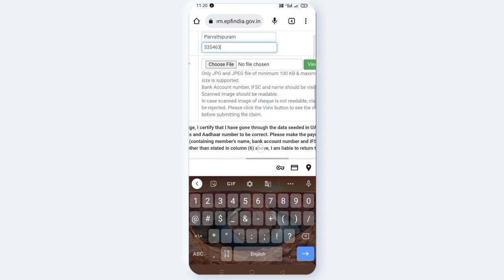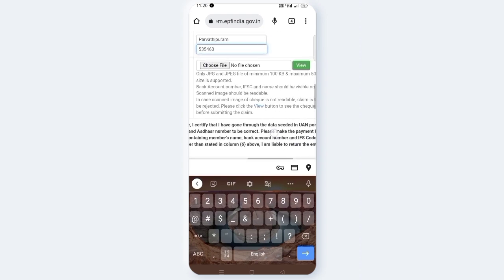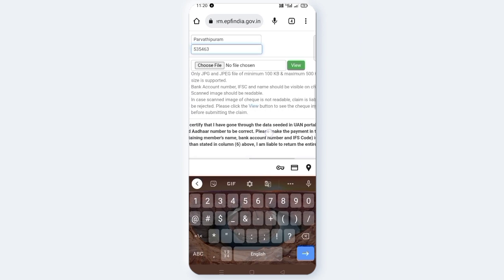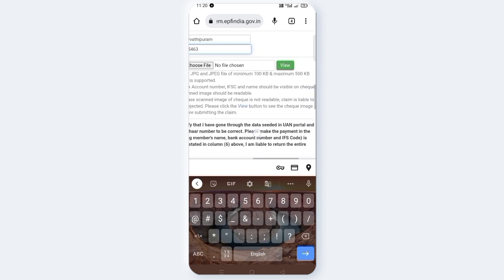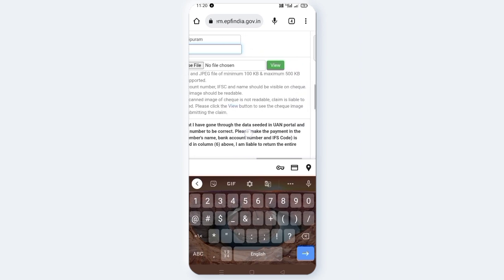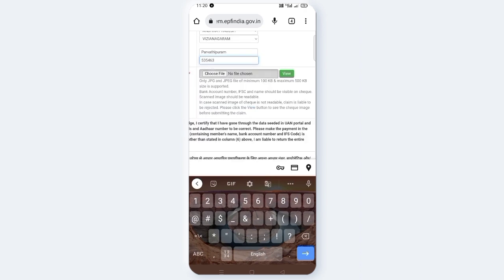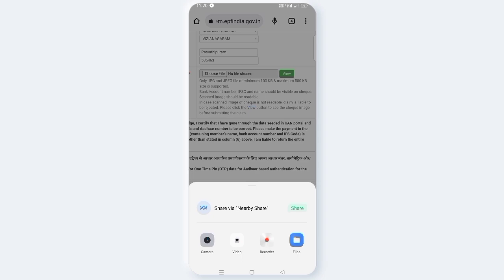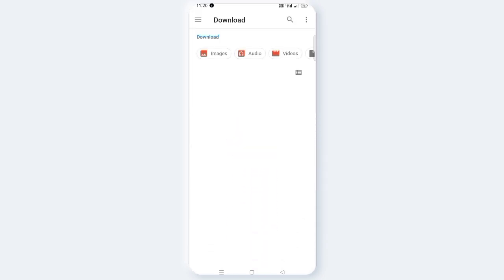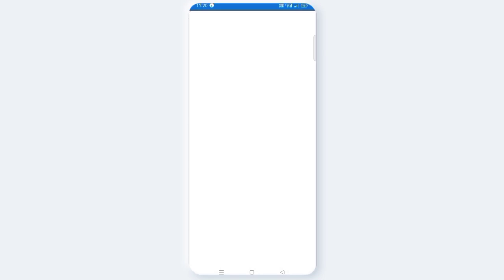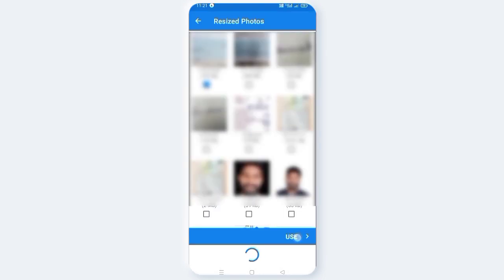In any case, you can upload any of these. If you want to upload, choose the account number and IFSC code. The minimum file size is 18KB and the maximum file size is also 18KB. Choose the file and click on it to select the file.